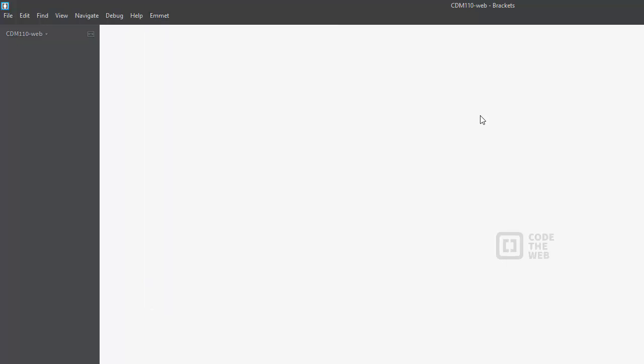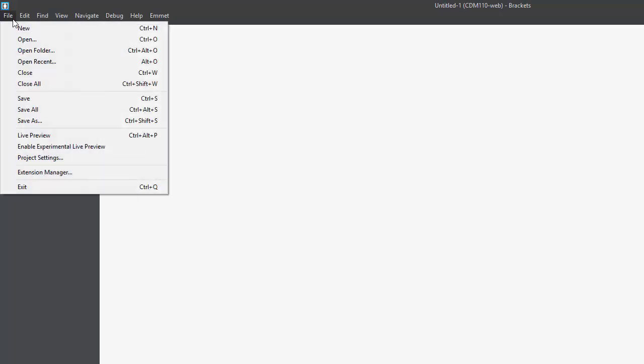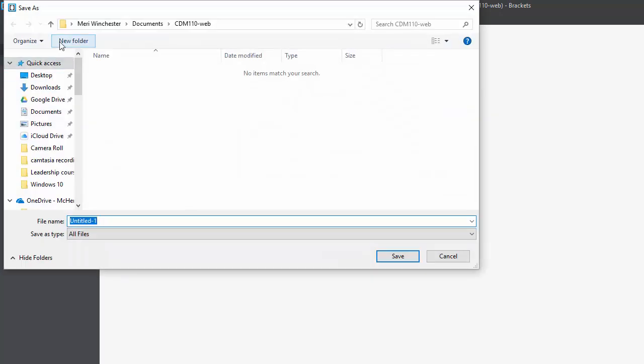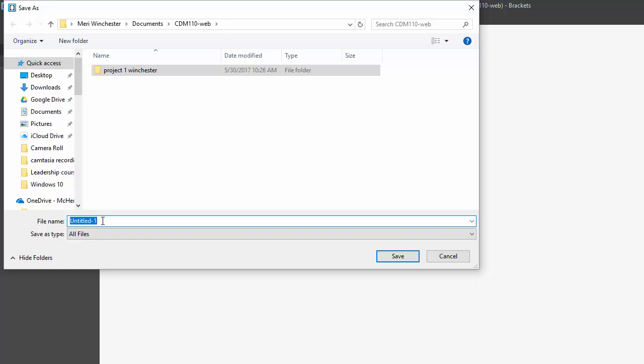You're going to do five assignments for the web section. For each one, you're going to begin by creating File, New. Then to actually work in the file, you want to save it as an HTML file before you start editing so that all the tools work. So we're going to do File, Save As, and we're going to create a new folder and call it Project 1. Please add your last name to it because when you hand it in, you're going to zip the whole folder and hand it in. Your file name for every single file you do in here will be index.html.